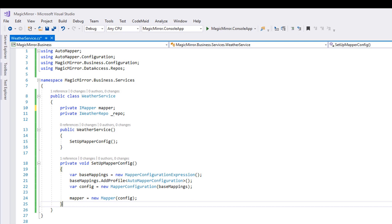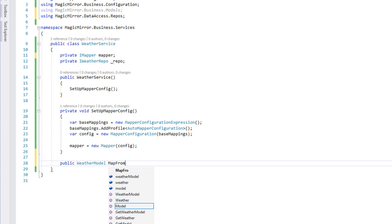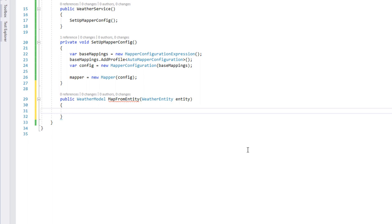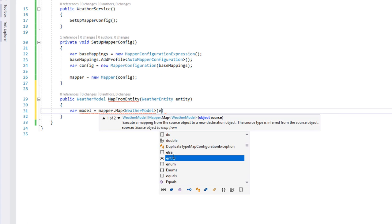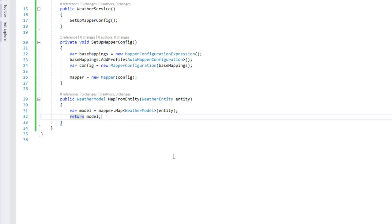Now that the configuration is set up, we can start writing code to actually map objects. Create a new method, which returns a weatherModel, called mapFromEntity, and give it a weatherEntity object as input. The code to perform an actual conversion is brilliantly simple. We'll create a new object, called model, and set it equal to the mapper.map method. It takes a parameter between angle brackets, which is the type of object that we want to convert to, which is a weatherModel, and between parentheses, it takes an object from which to convert from, which is our weatherEntity. Then, we'll simply return the model object.